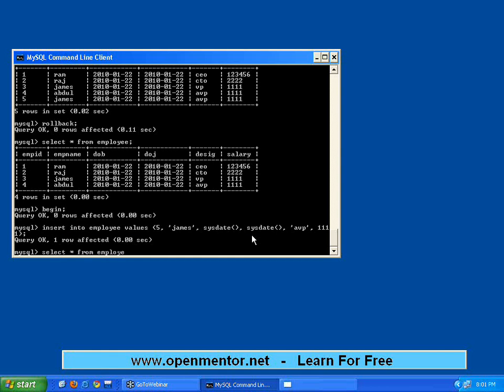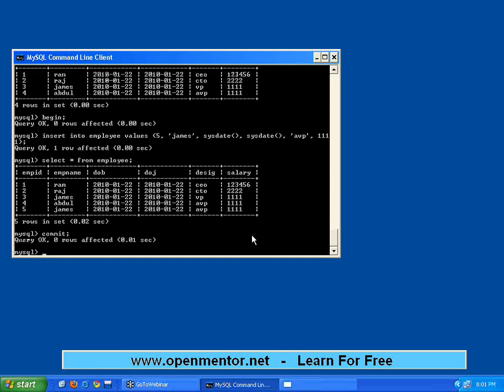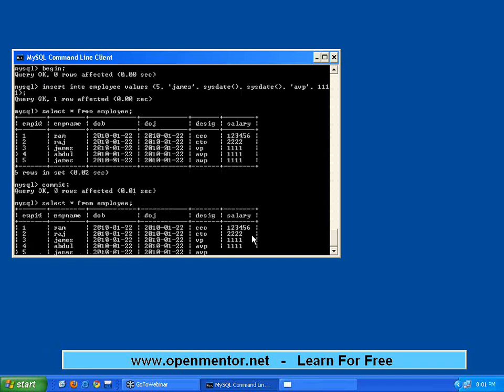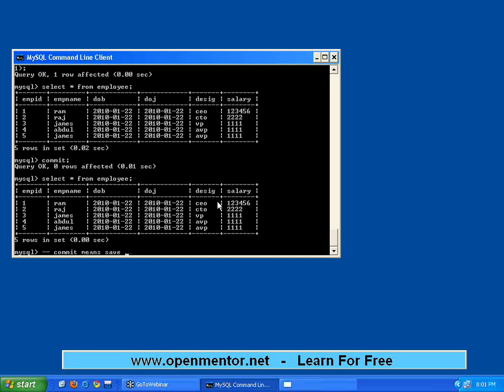It shows five records. If you want to make it permanent save, then say COMMIT. Then do a SELECT, that will still be available. Commit means save to disk permanently.